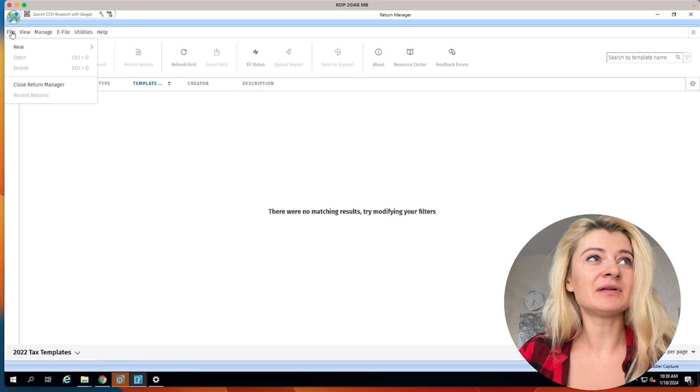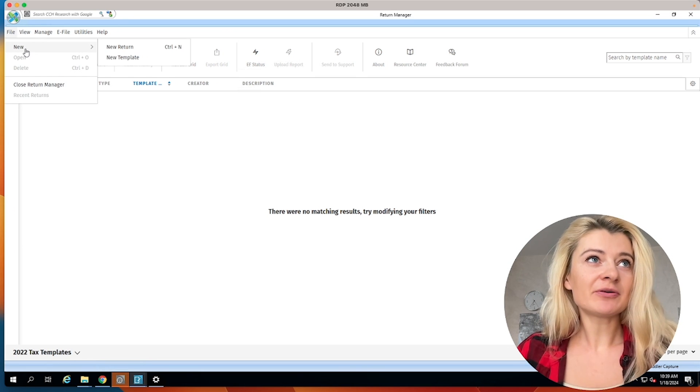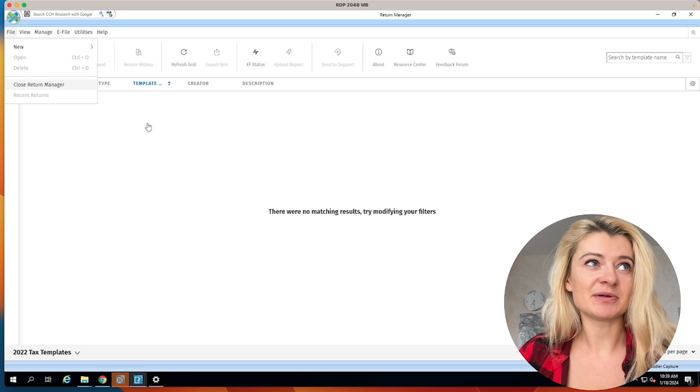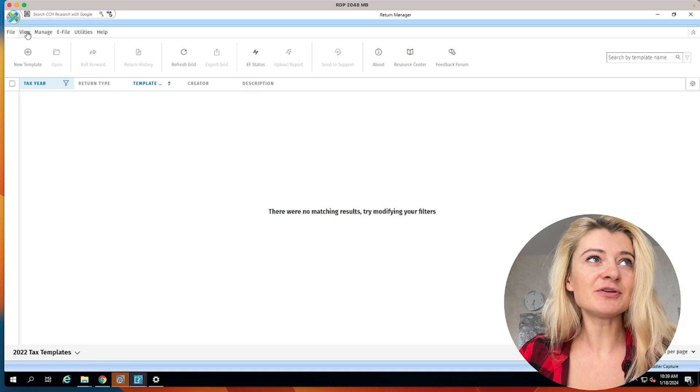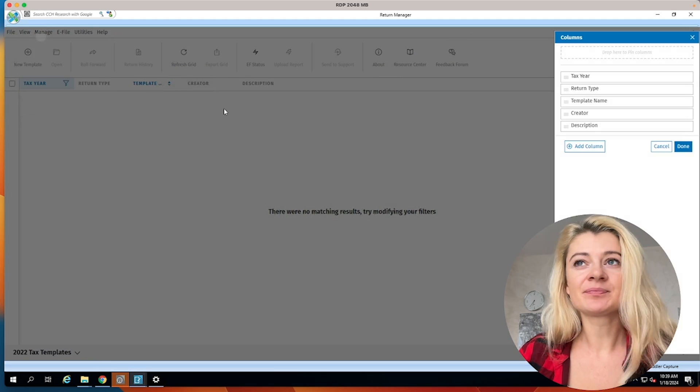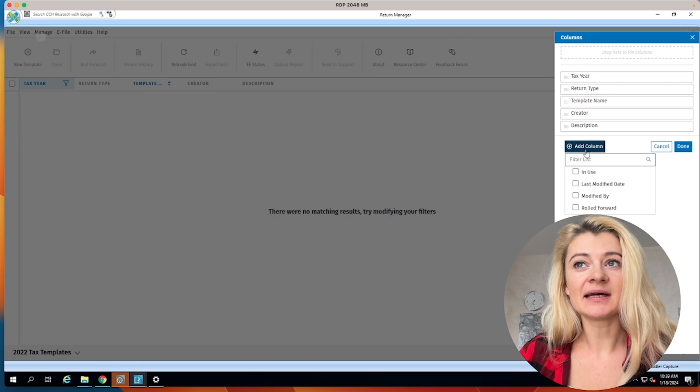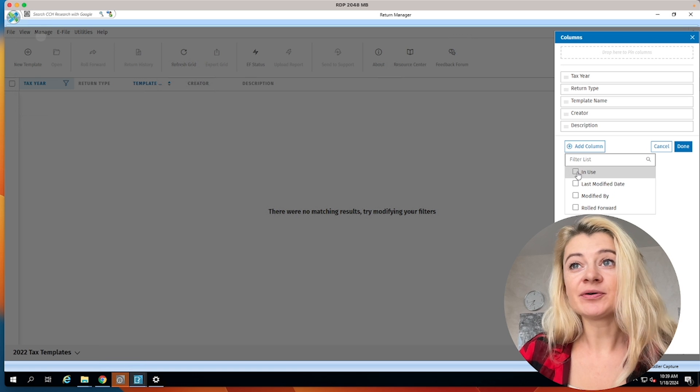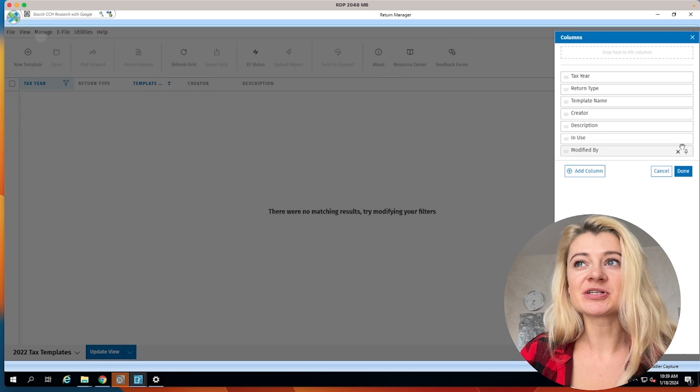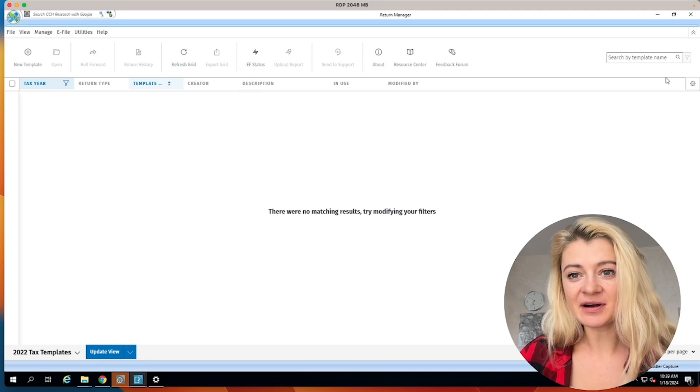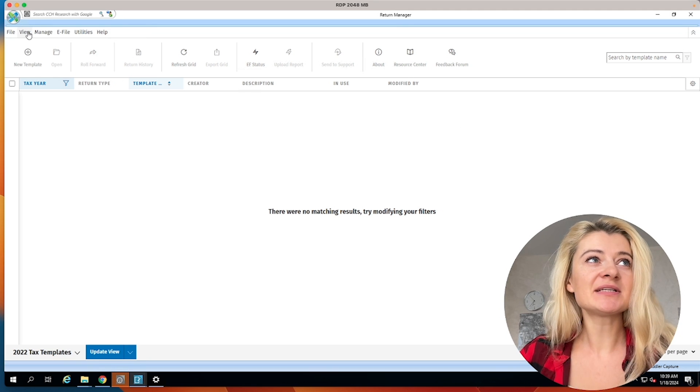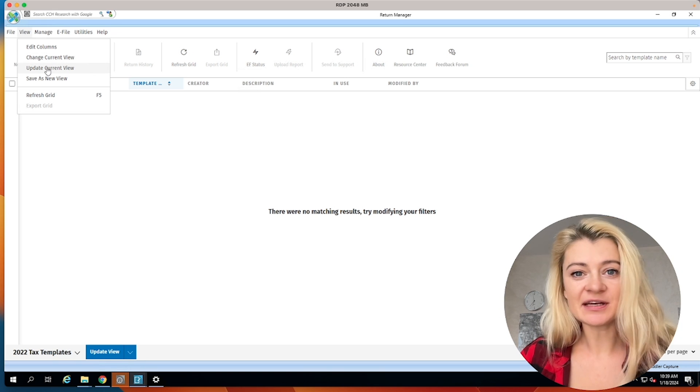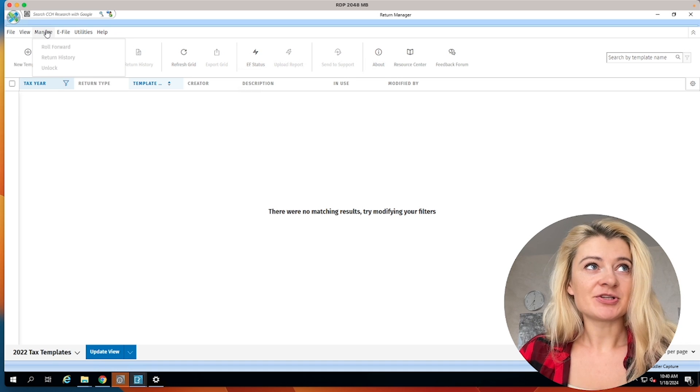So here we create tax return, open tax return, delete tax return, close return management. There's a view section. We can edit our views. So when we go here we can add a column. Let's say we can go in-use, in-use is a cool column I like that. And then modified or whatever we want, we can just add them, done. And now we have more columns here. Pretty awesome, I love it. So this is the view. We can update, change current view, update current view, save new views, things like that, refresh it, manage.